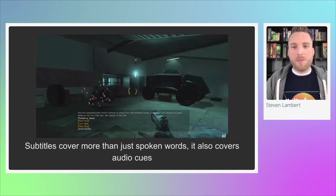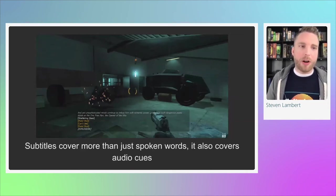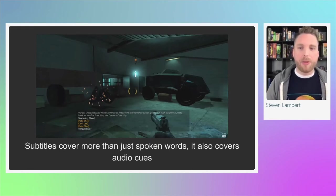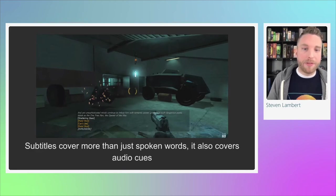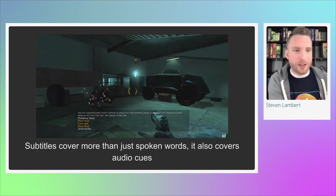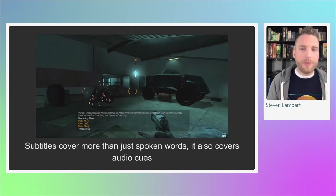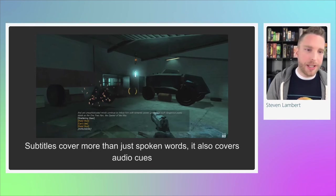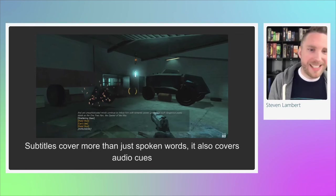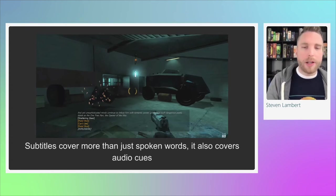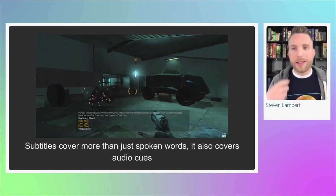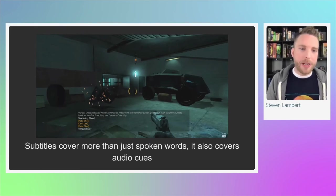Subtitles cover more than just spoken words — they should also cover audio cues in the game. Games provide a lot of information through audio: enemies yelling they threw a grenade, a player activating a special ability, footsteps approaching, or gunshots from a certain direction. These audio cues should also be subtitled. Half-Life 2 did this really well — captions show not only the person being spoken to but also things like shattering glass, pistol shots, or sounds indicating something can't be used.